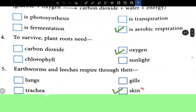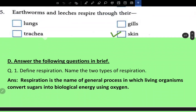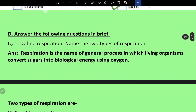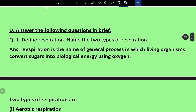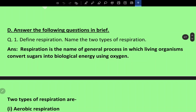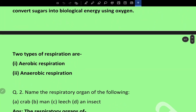To survive, plant roots need oxygen. Earthworms and leeches respire through skin. Now question and answer: Define respiration and name the two types. Respiration is the process by which living organisms convert sugars into biological energy using oxygen.